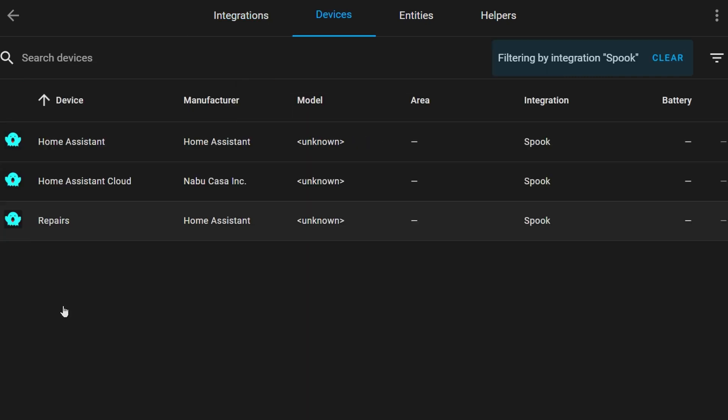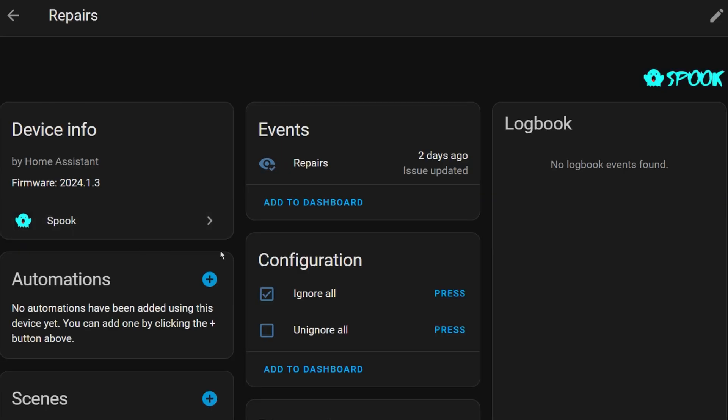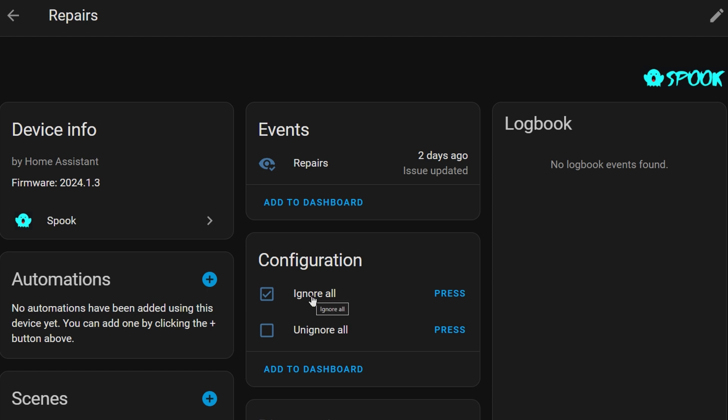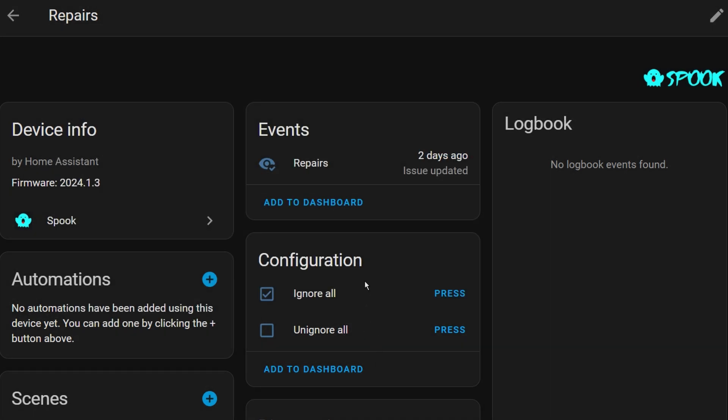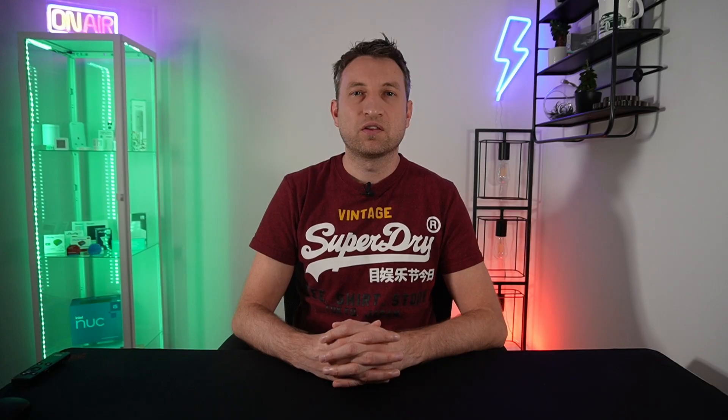If you go into the integration section and select Spook then you will see three devices. One is just called Home Assistant, one called Home Assistant Cloud, and another called Repairs. If you click into the Repairs one you can see how many issues you have and choose to ignore or unignore all if you want. The logbook shows you when a repair event occurred and you could even use the repair event entity in an automation to send you a notification to your phone whenever a new repair event occurs.